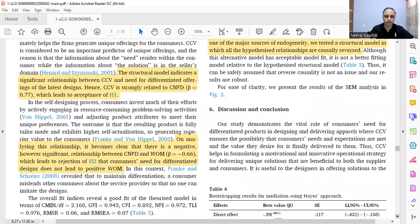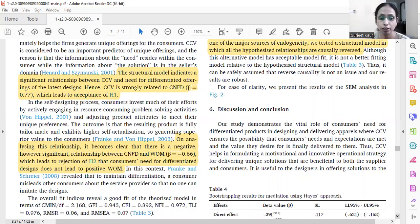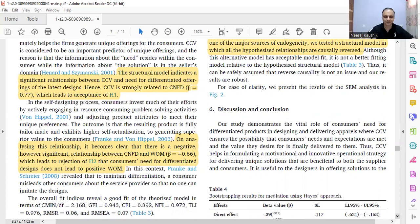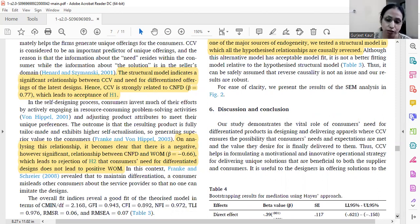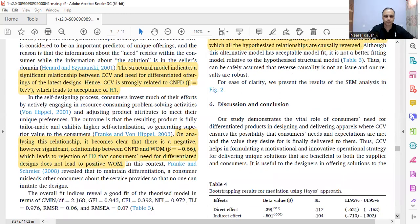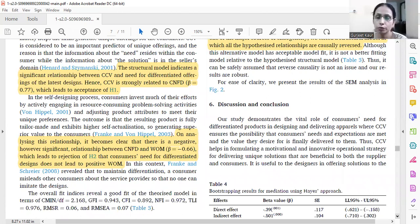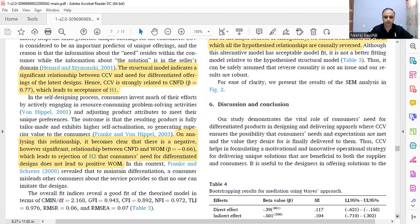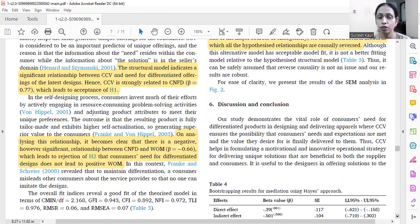Consumers' need for differentiation does not lead to positive word of mouth. One study by Frank and Scherer (2008) revealed that to maintain differentiation, a consumer misleads other consumers about the service provider so that no one can imitate the design. In the discussion section, we need to talk about hypotheses which are not accepted and provide literature support — previous studies which support our findings and those which do not.